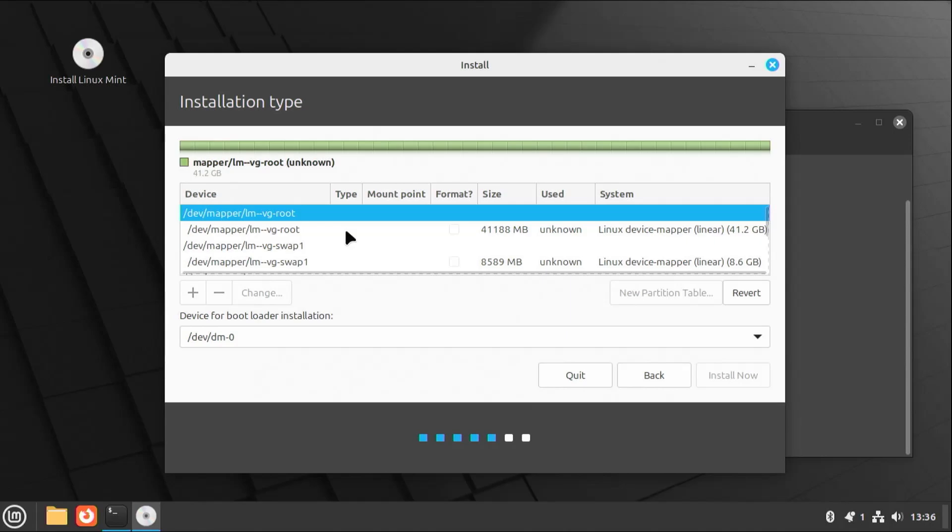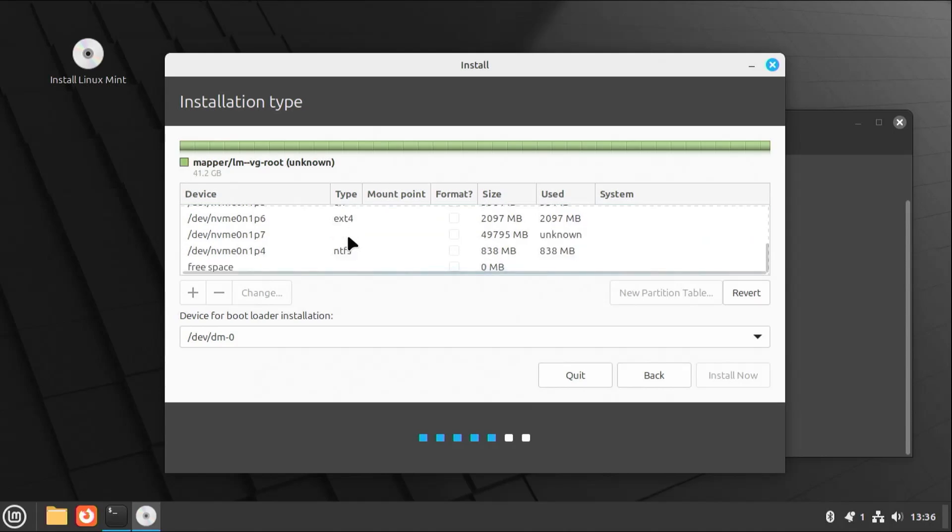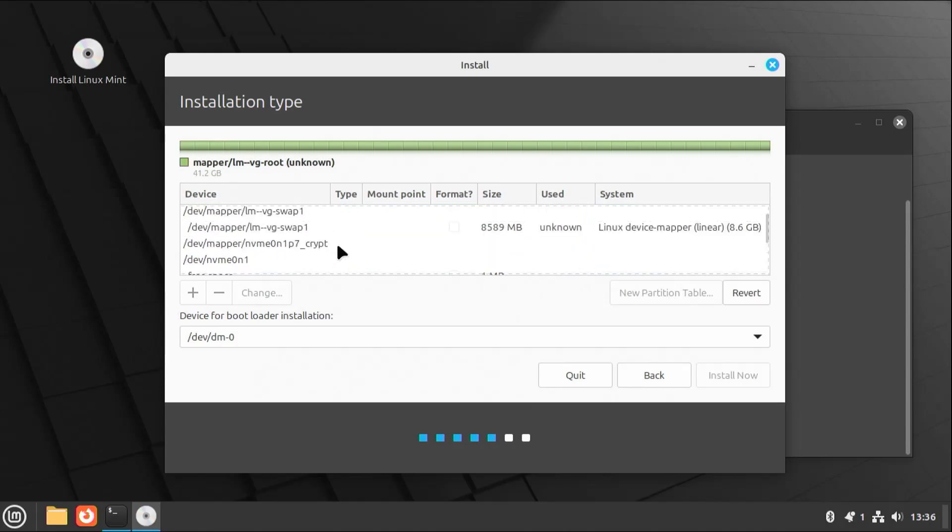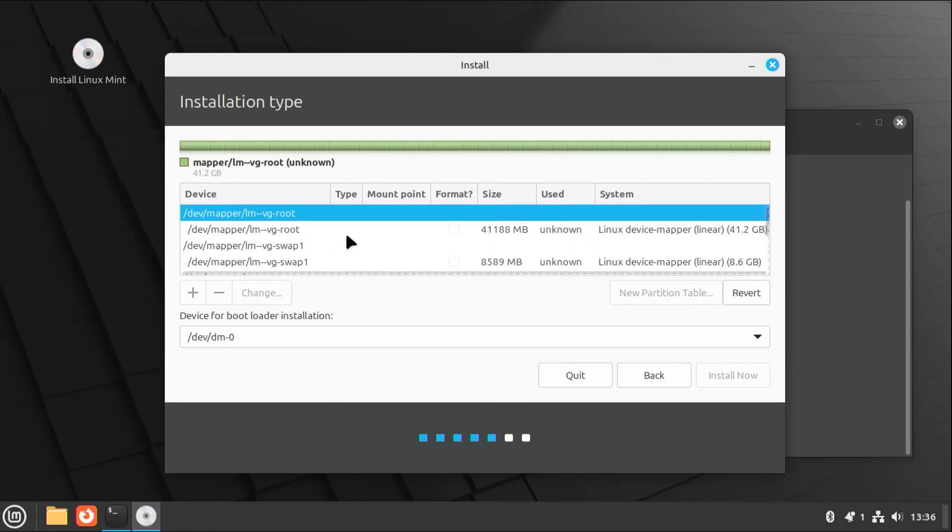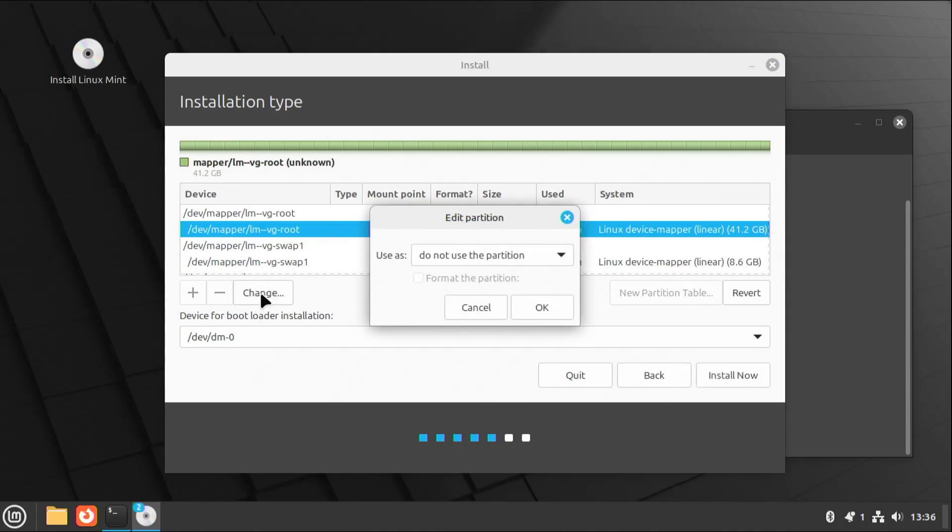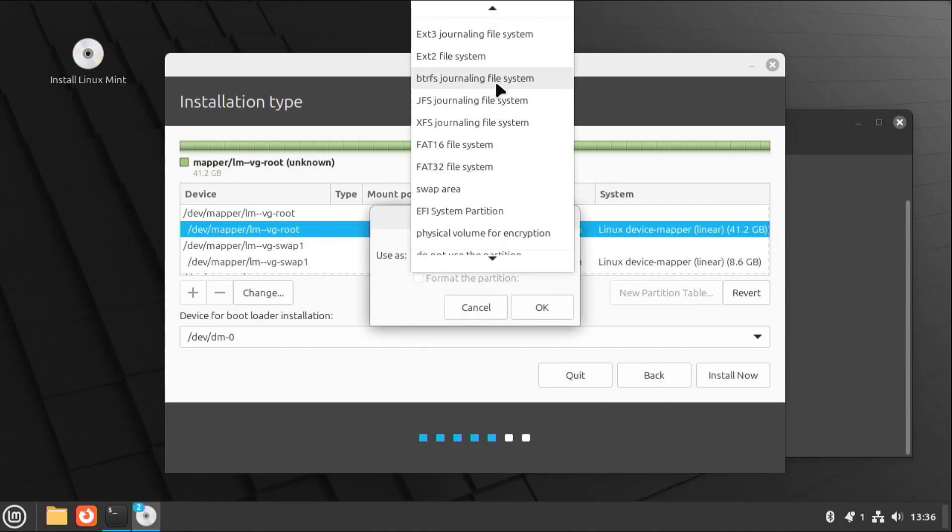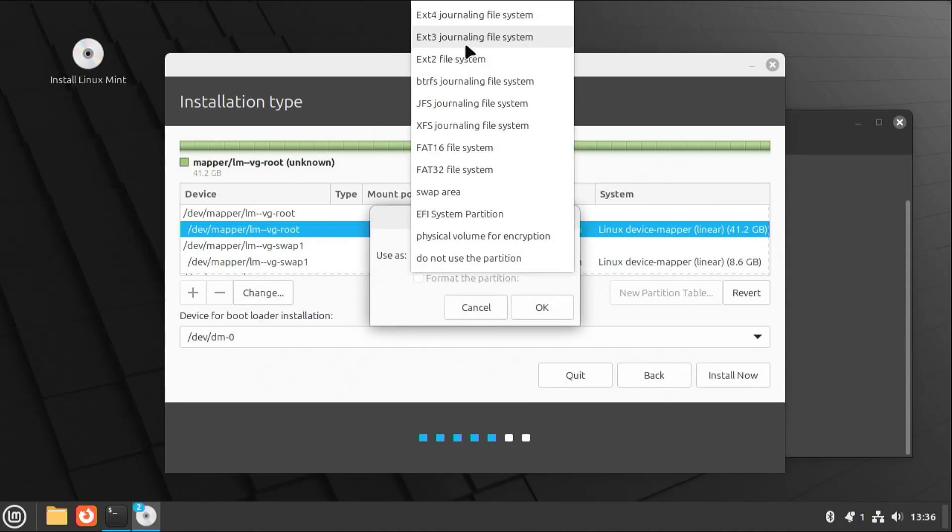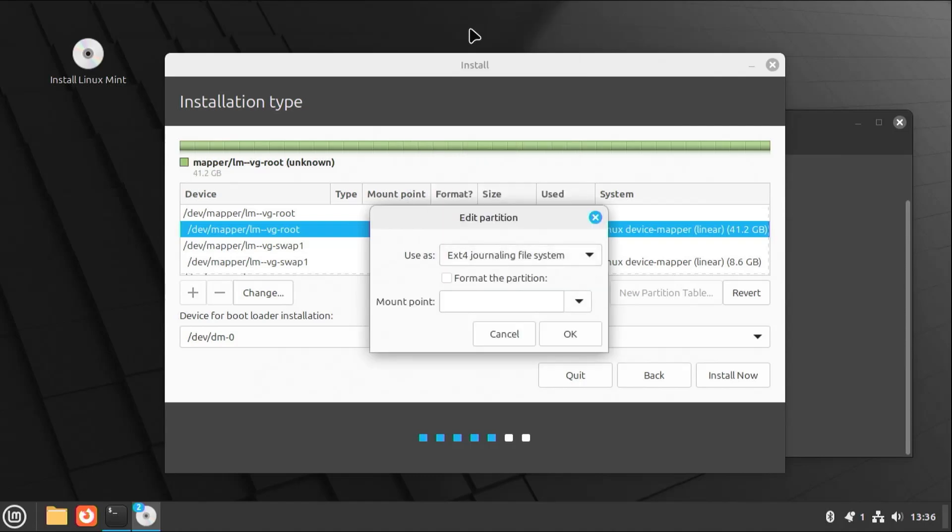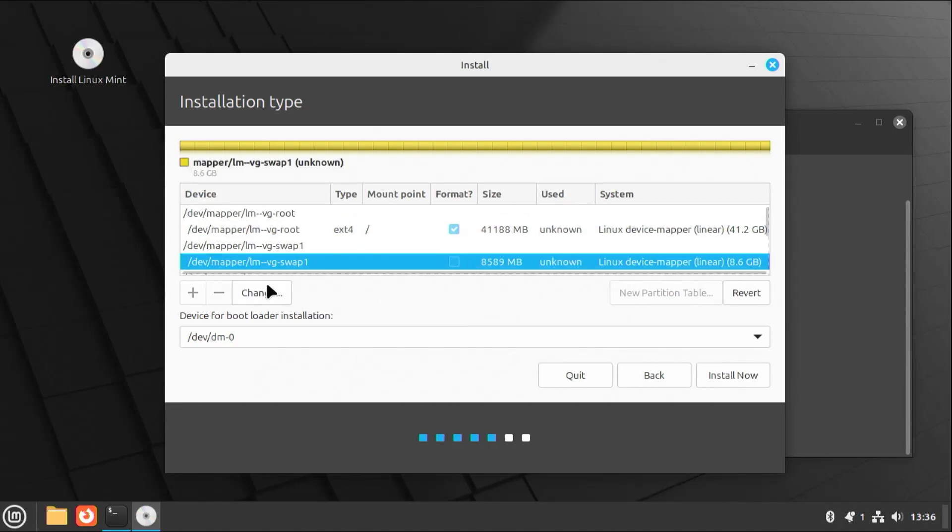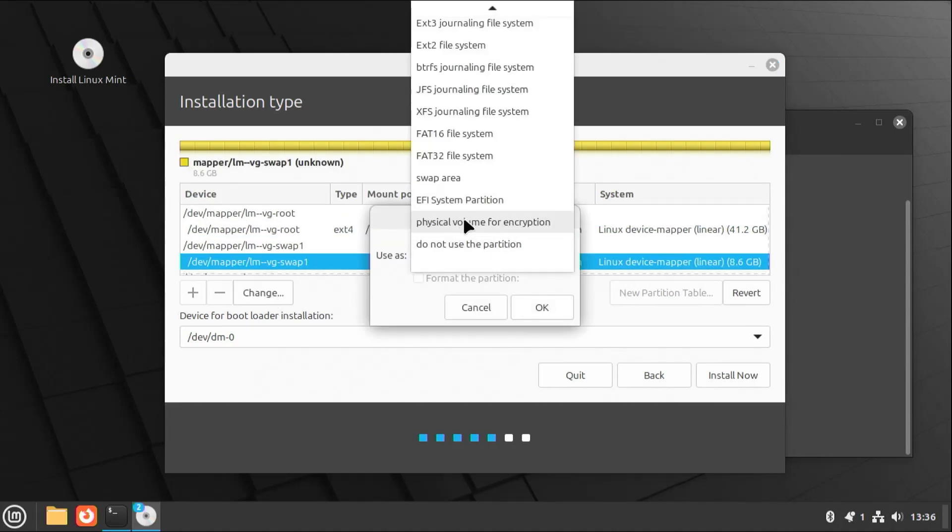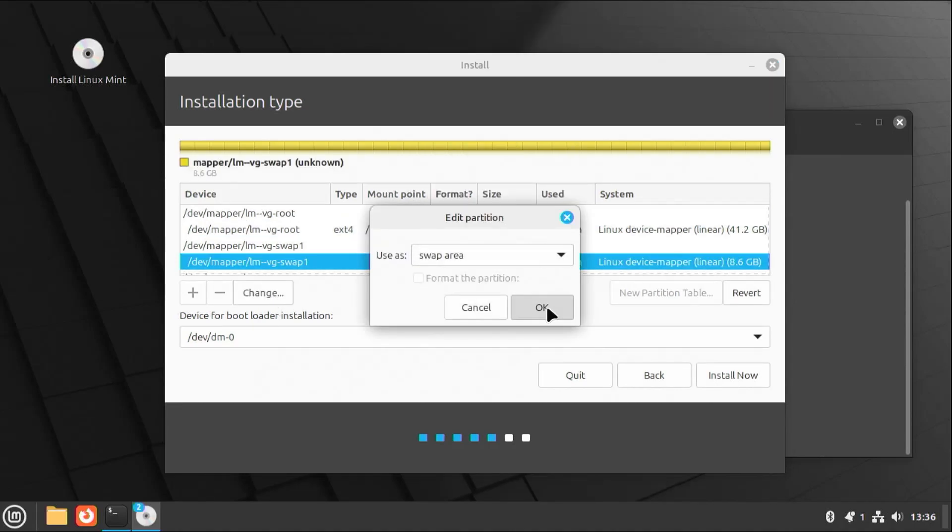Alright, at this screen, we're going to see all the devices. So we have all the mappings here. And then we have all the partitions listed below. So I'm going to go back up. Selecting the first one. So this is going to be for root. Change. Select it as ext4. Format it. It's going to be for slash. Next one here, this is going to be for swap. Change. Swap area. Okay.